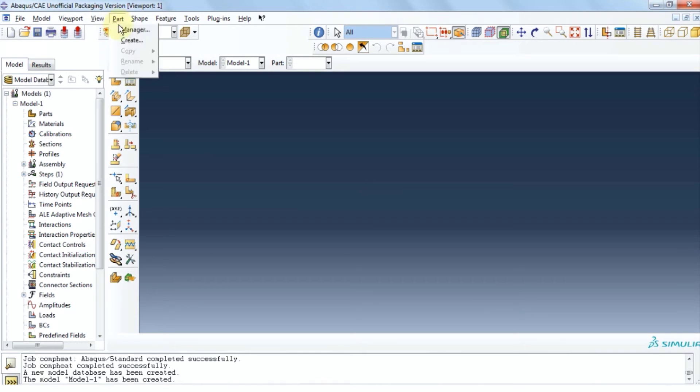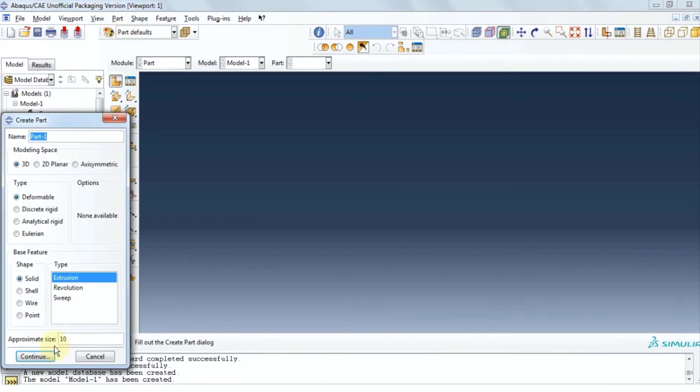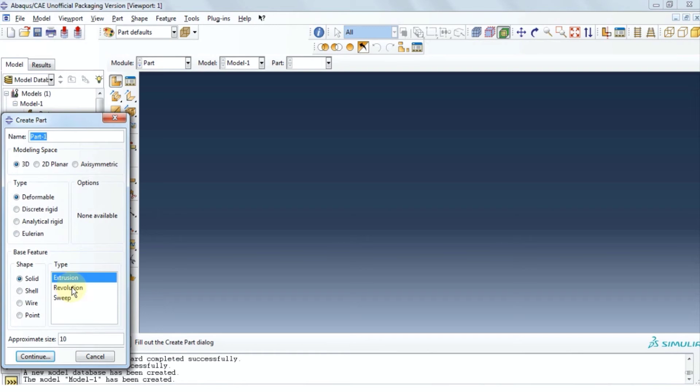Let's start with part module. Click on create. We're going with a 3D deformable model and the shape is solid. Let's move on with extrusion. Click continue.